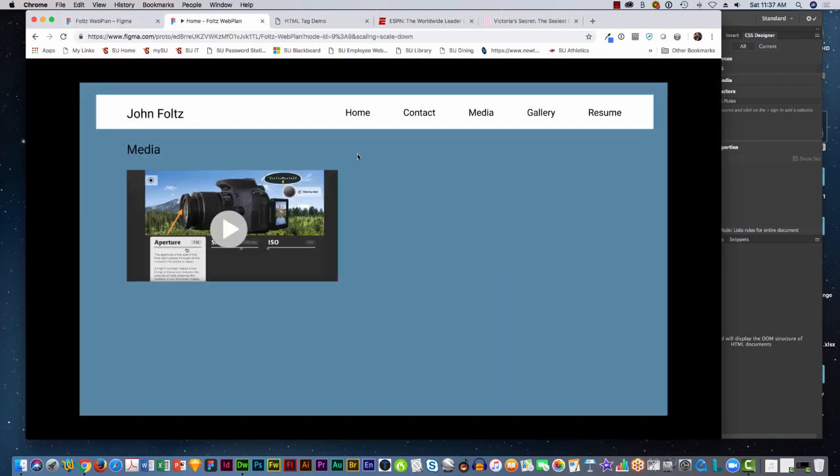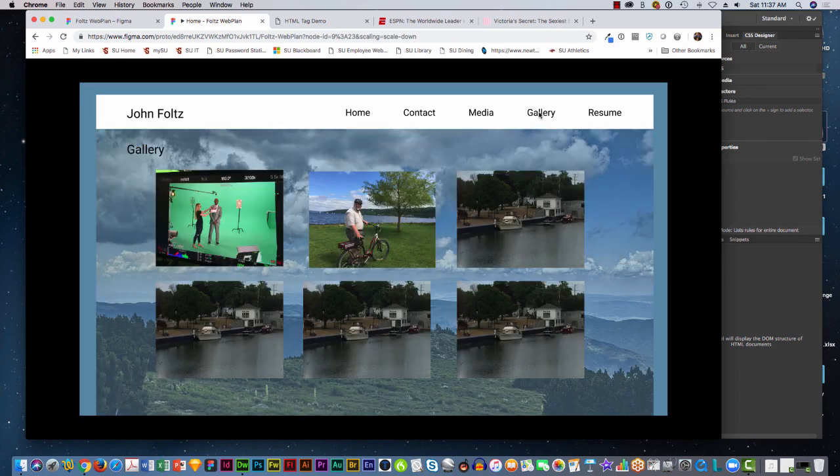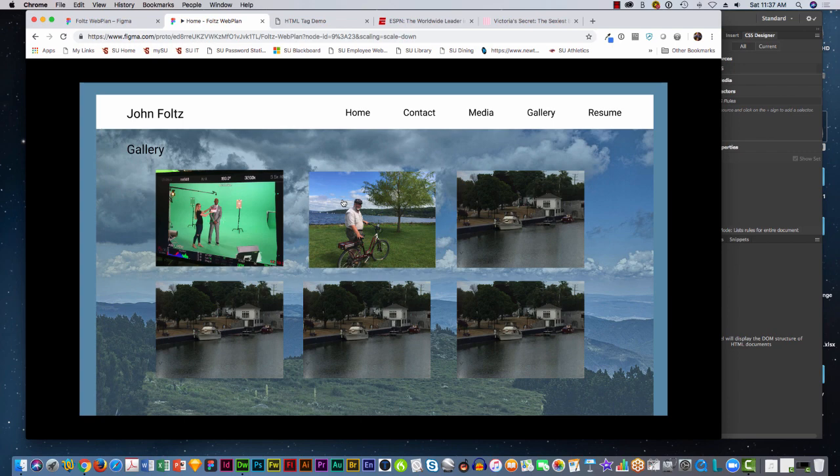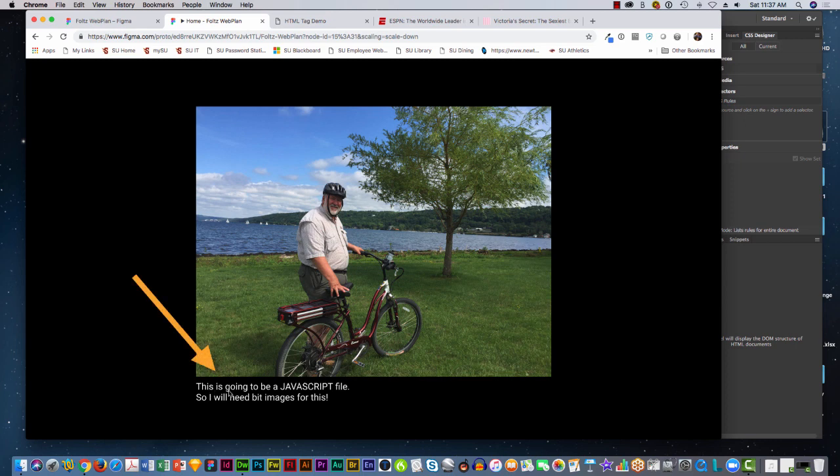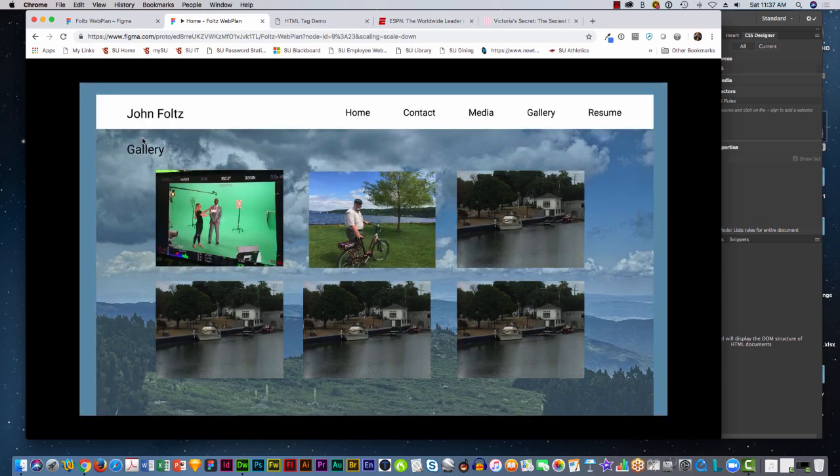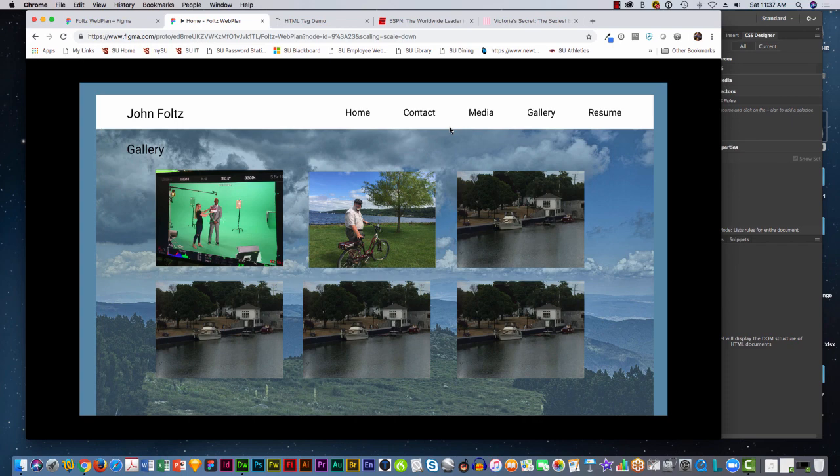So here's the media page. I can click on the gallery page. Here's a photo of me on the bike, so I can click bike. It will go to the large photo. Down here it says this is going to be a JavaScript file, so I need big images for this. And I click back and it goes back to the gallery page. So you see what happens when we're doing this. Let's get back to our file.